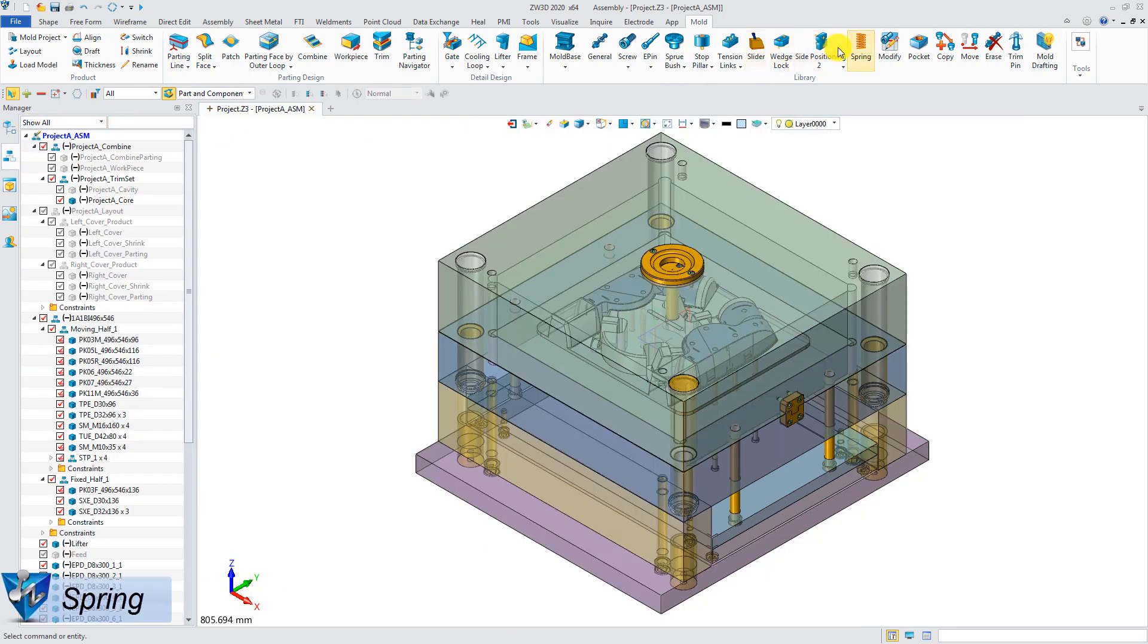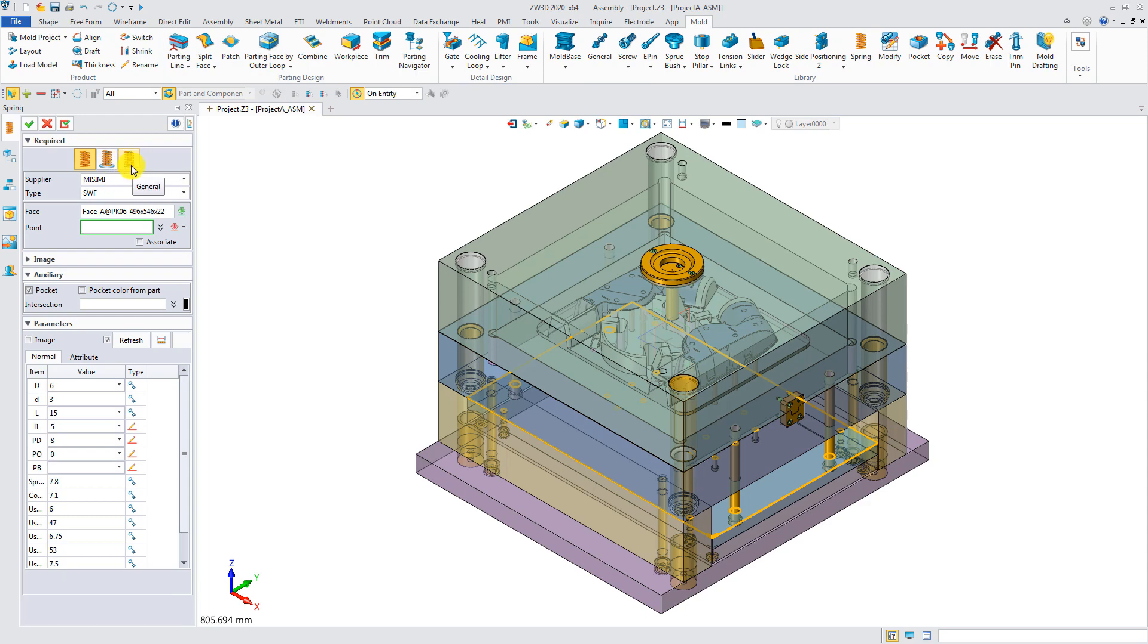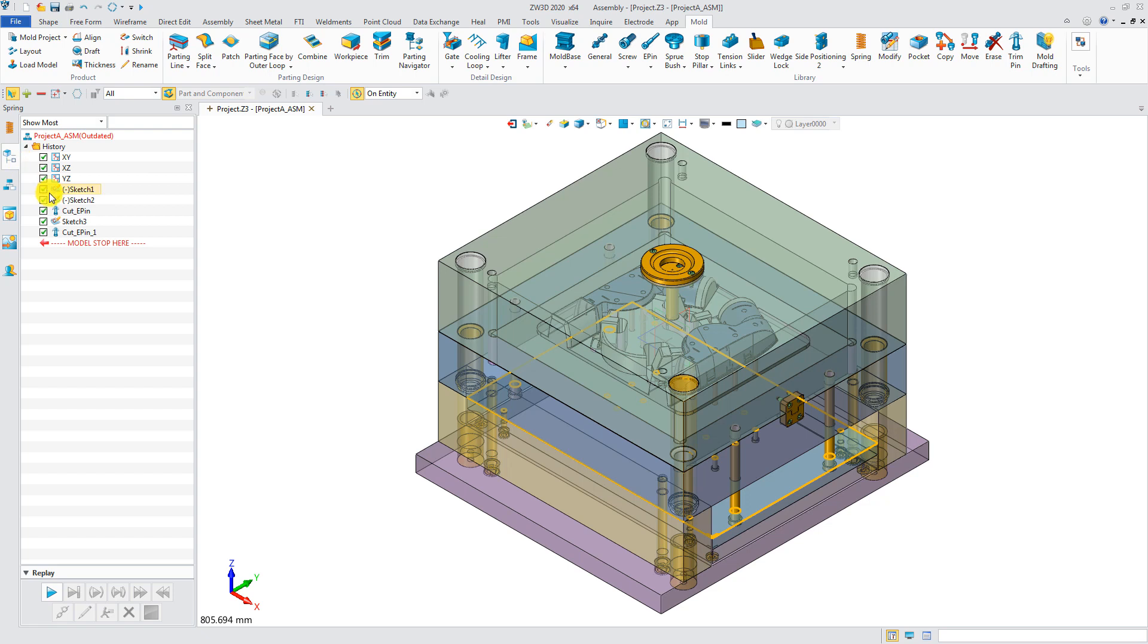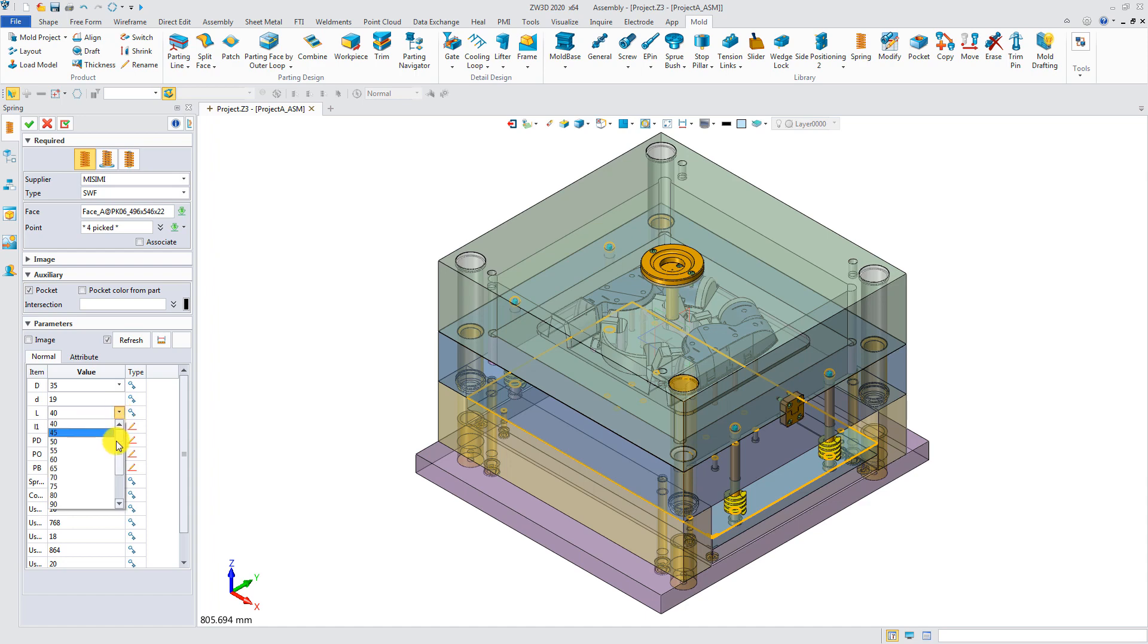Spring. The spring can be easily added for return pin, ejection plate, and general components. Pick the points in Sketch 3. Select a suitable size. Then the springs are added.